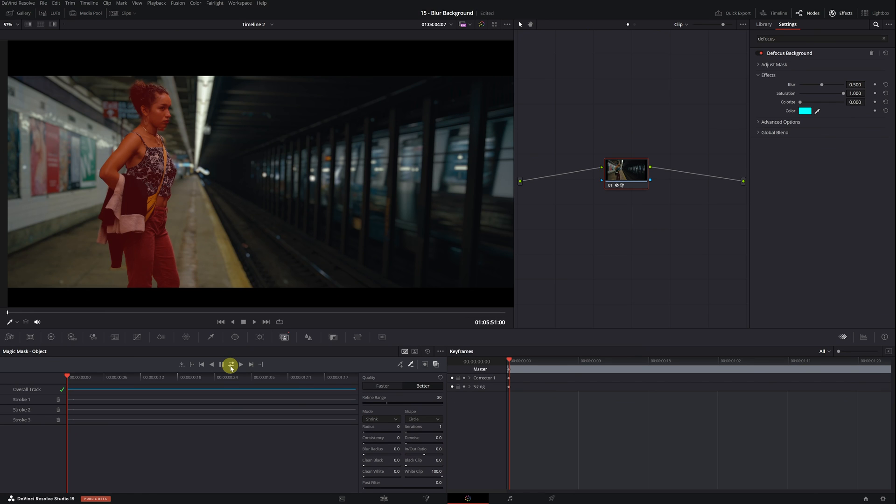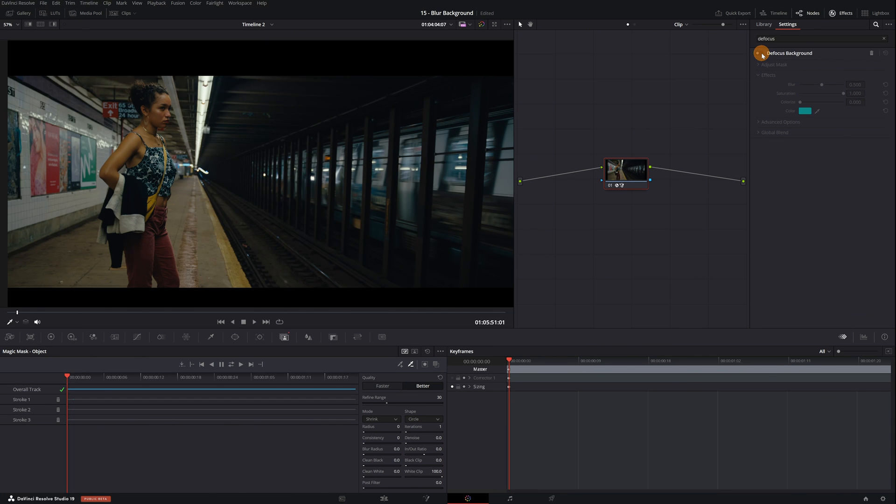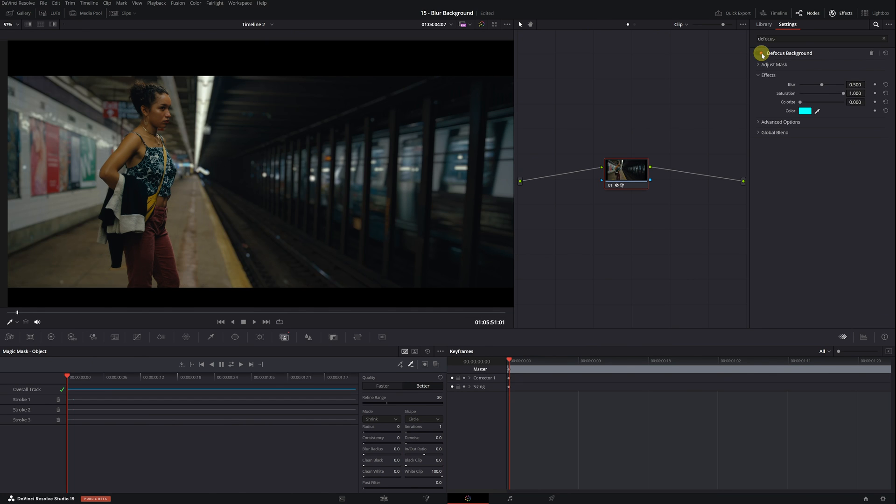Once finished, we don't need to do anything else in the magic mask menu so we can deactivate the toggle mask overlay option so that the person doesn't appear highlighted in red. You might not have noticed, but the moment we made the mask of the person, the background blur effect was applied. If I toggle the defocus background effect on and off, you can clearly see how it blurs the background.